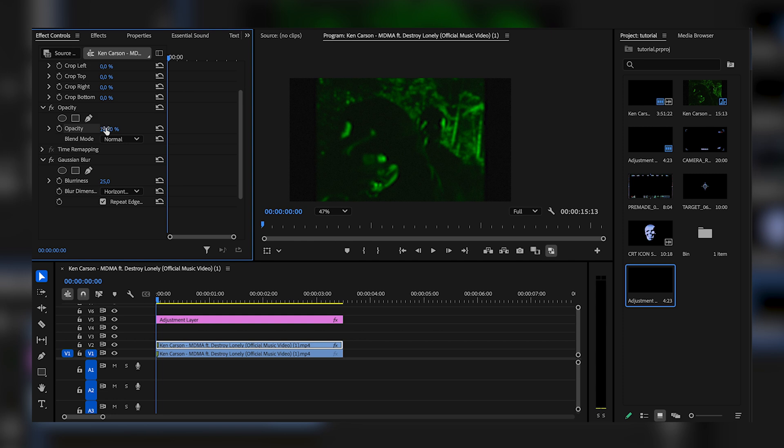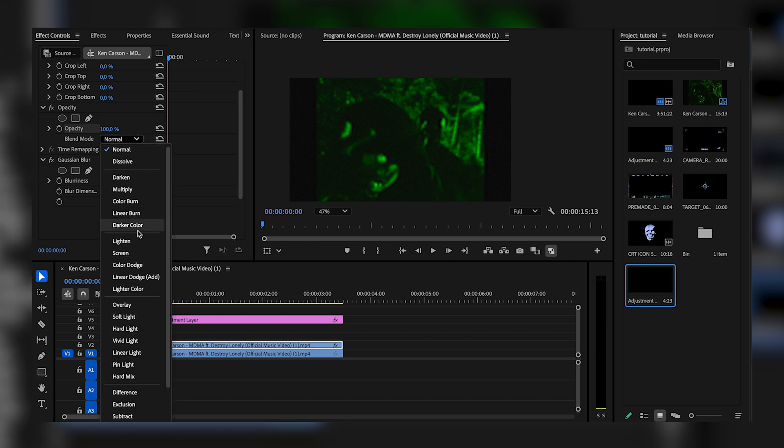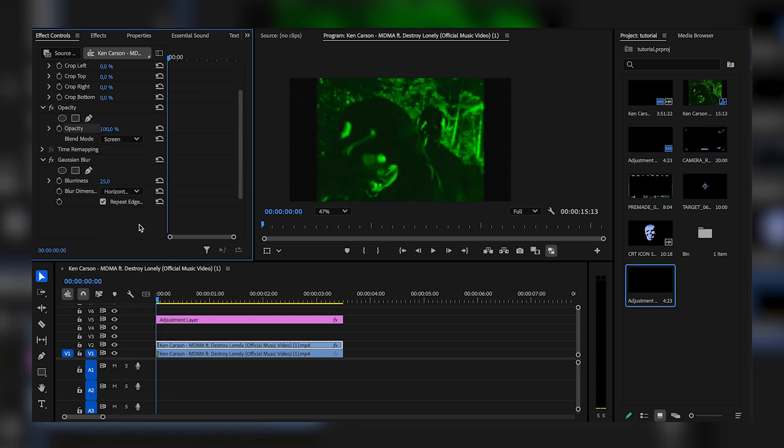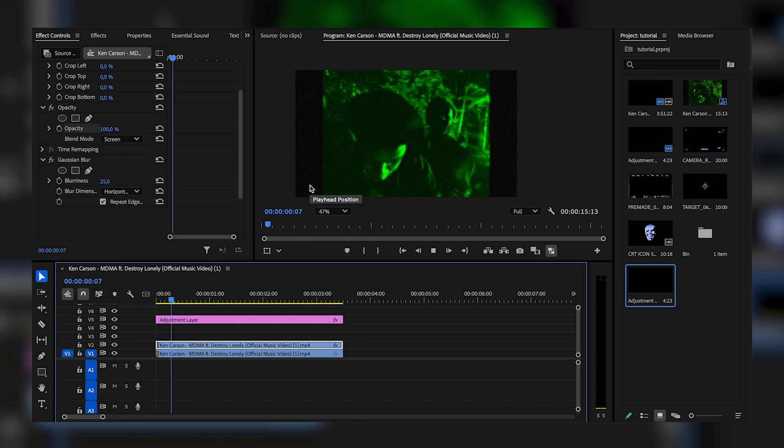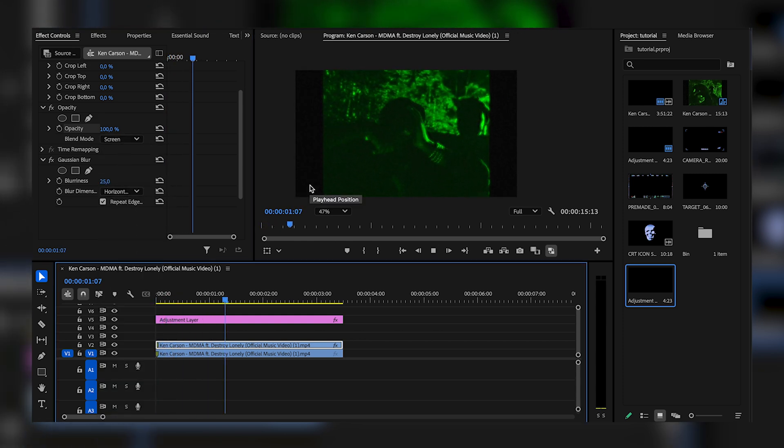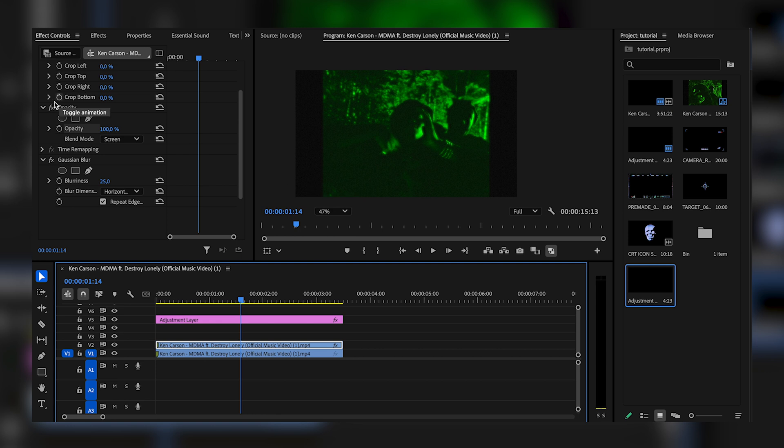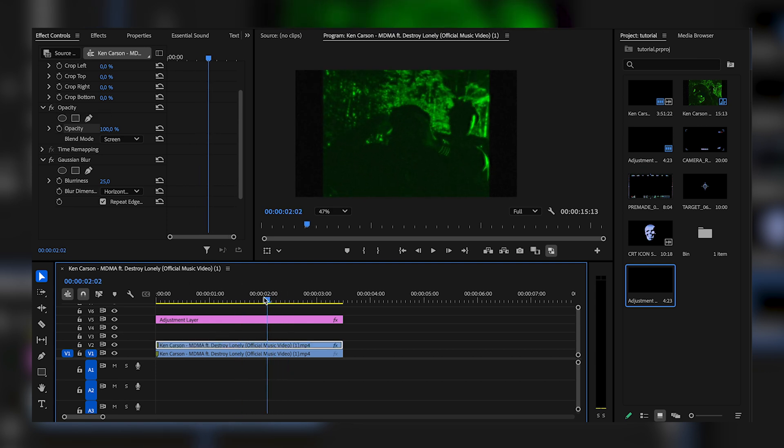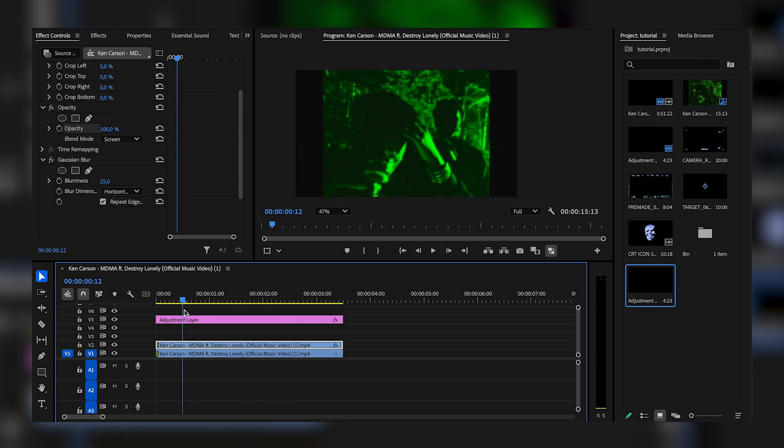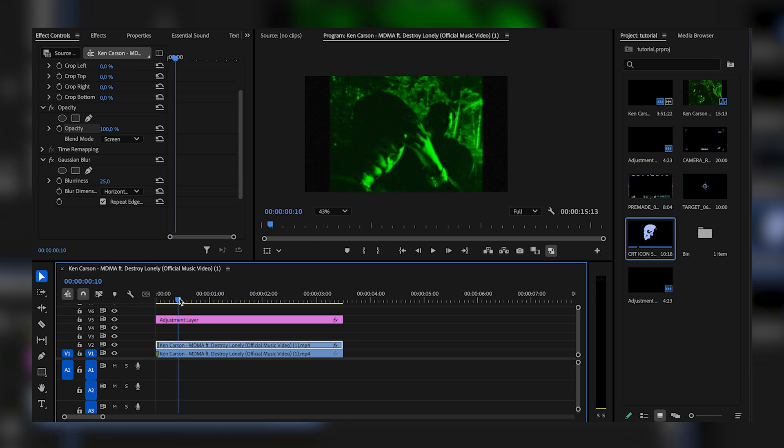Now come to opacity and play with the blending mode. I think screen usually looks pretty good. So now we get this glowing effect. If I were to turn off the top layer it would look like this, and as you guys can see right here we get this glowing effect.